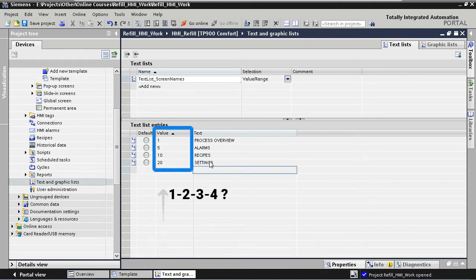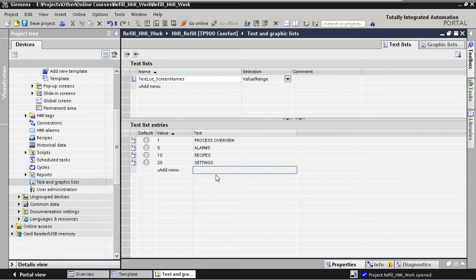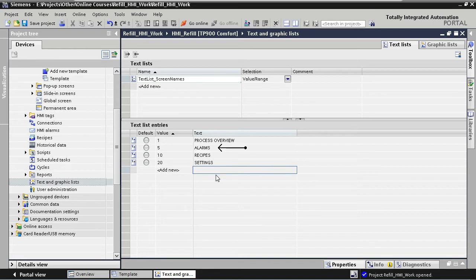So why didn't I just use values 1, 2, 3 and 4? Why did I use the values 1, 5, 10 and 20? Well, the exact values that you use here are a matter of personal taste. But I like to treat each main screen - process overview, alarms, recipes and settings - as a screen category. So for example, the main alarm screen has the value 5. If I would like to add other alarm screens in the future, like an alarm buffer screen or an alarm diagnostic screen, I would like to use values 6, 7, 8, etc. for this.